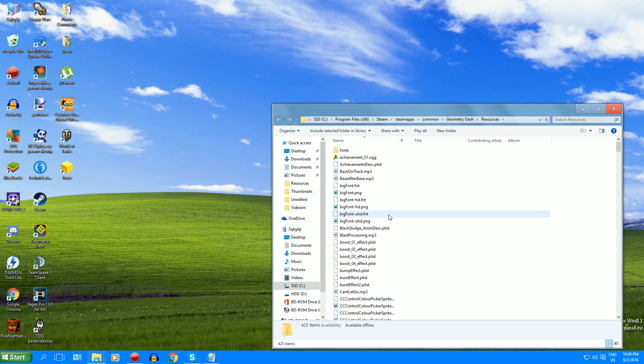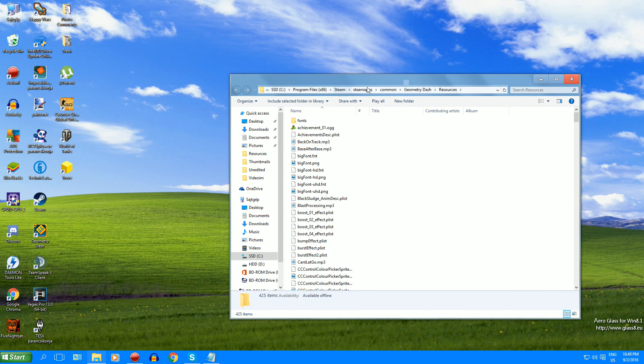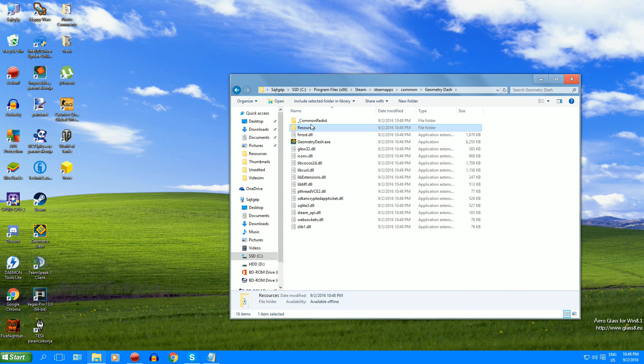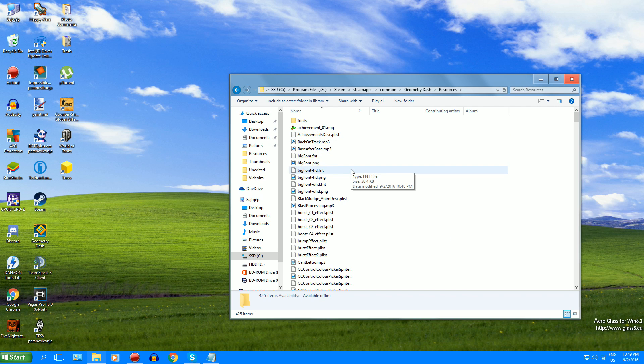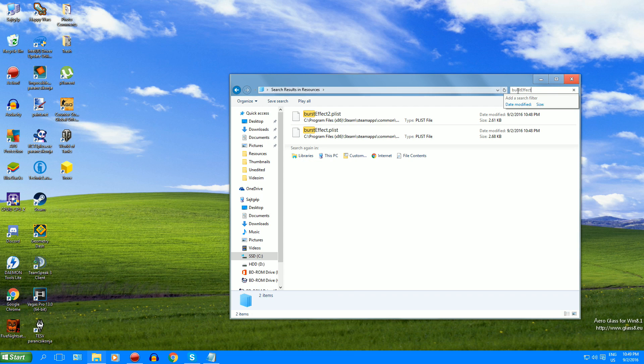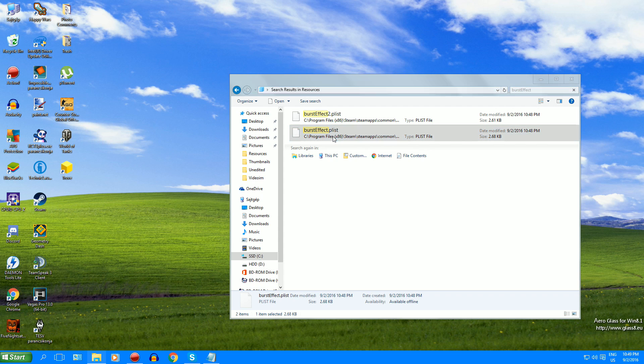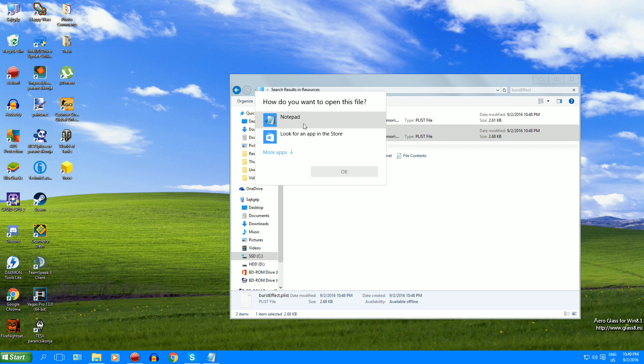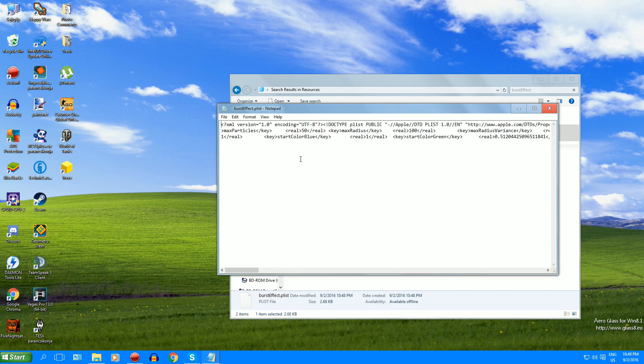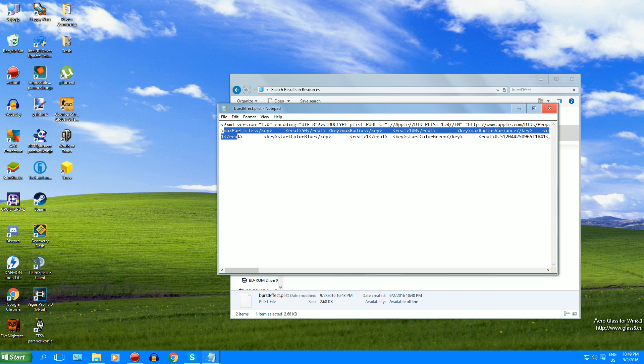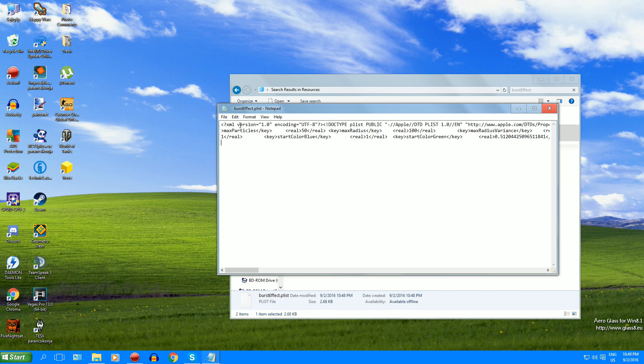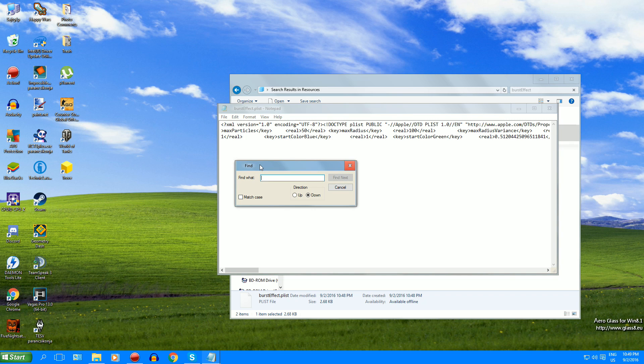So, let's go into your Geometry Dash folder and open resources as usual if you want to do anything. Now search for the file burst effect and now you're going to get a plist file which you can open with a notepad. So let's open it and search for max particles. You can also search here like find and search max particles if you want to.